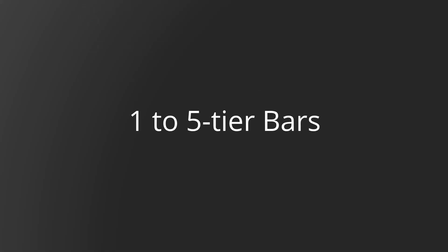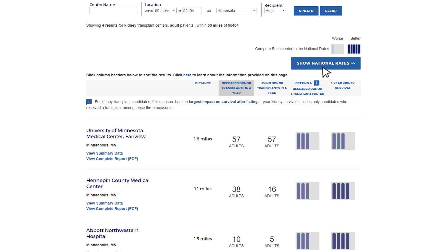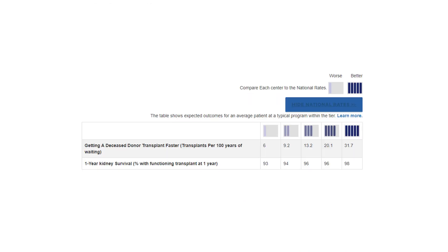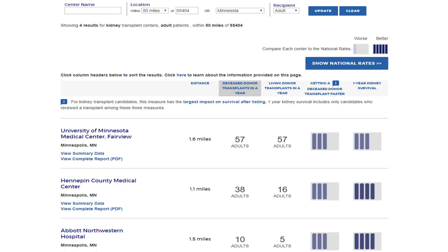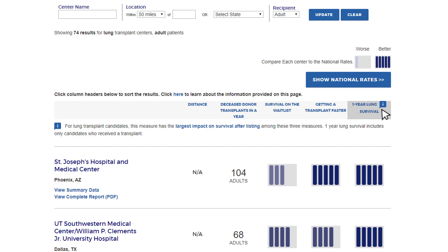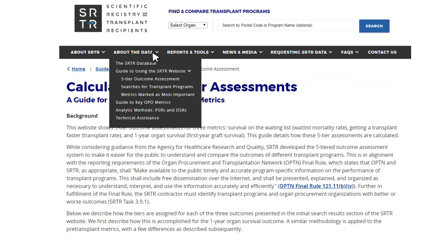At the top of the search results is a button labeled Show National Rates. Clicking this button opens a table that provides context for each of the five-tier assessments, allowing users to better interpret what to expect at a Tier 1 program versus a Tier 5 program. A blue icon appears above one of the search results columns, indicating which assessment has the greatest overall impact on a patient's chance of survival. For kidney, liver, and heart, the icon appears above the Getting a Transplant Faster column; for lung, above the One Year Lung Survival column. You can find detailed information on the five-tier system by selecting Five-Tier Outcome Assessment from the About the Data drop-down in the main navigation bar.